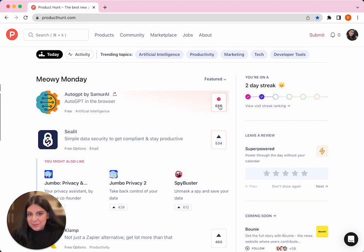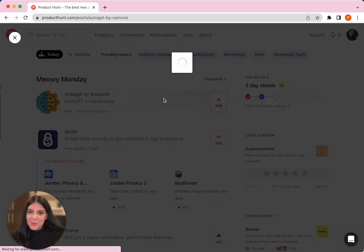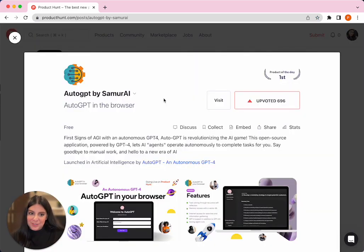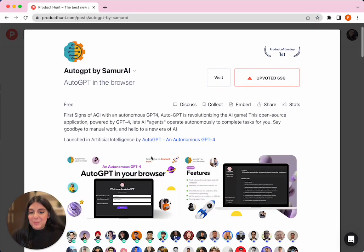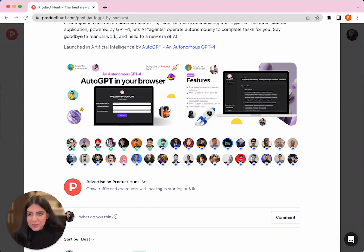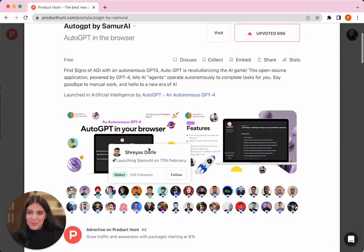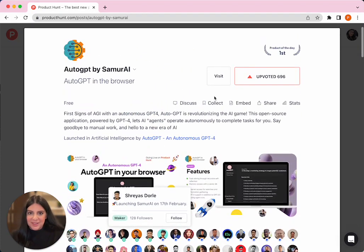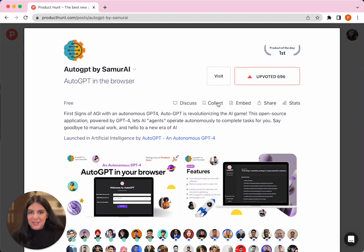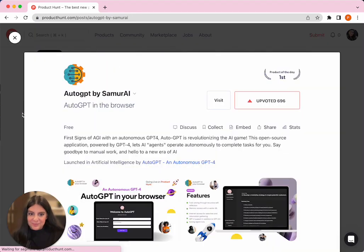You can also click on any product and open up its launch page where you'll be able to ask questions, share feedback, leave reviews, as well as see a list of all the makers that worked on the product, visit the site, and even collect the product for your own collection.